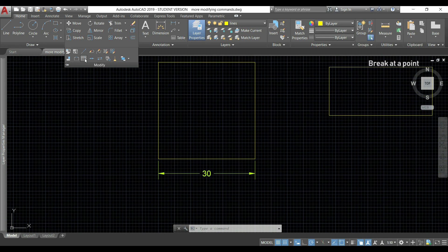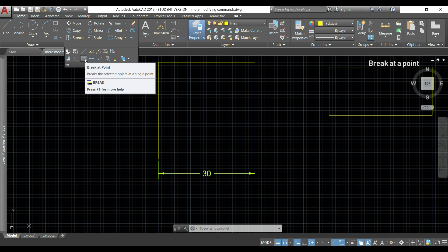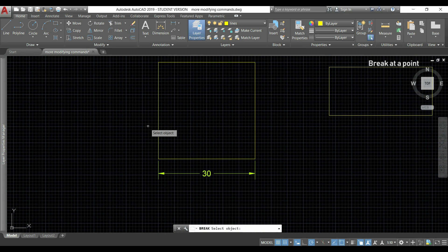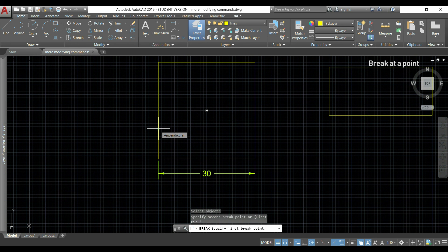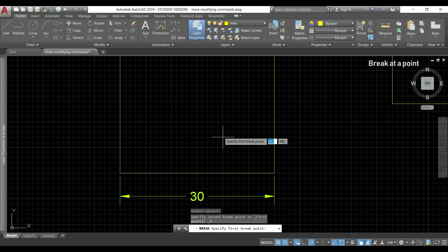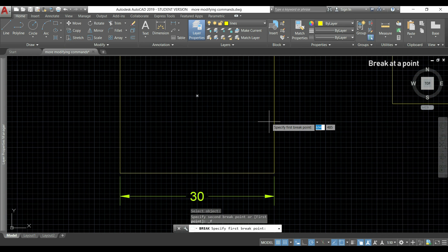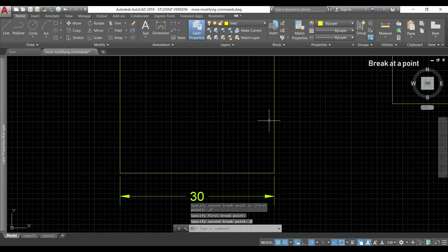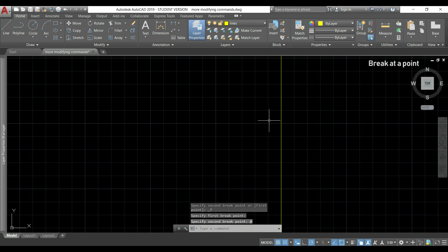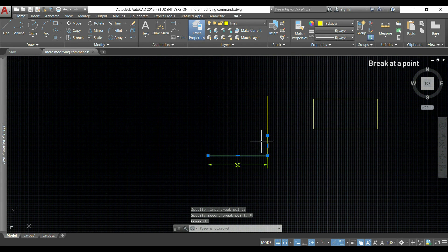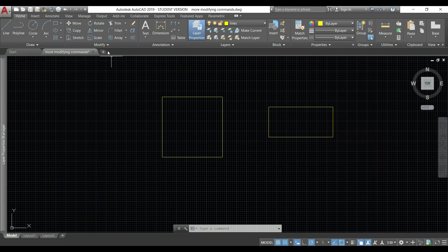Now I'll show you the icon break at a point. In this case, I select first the object and then I only need to click in one point. For example, if I go here, I click. The polyline is split between this point and the origin, as you see here.